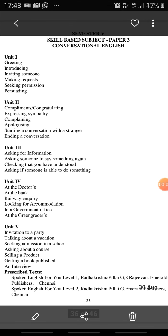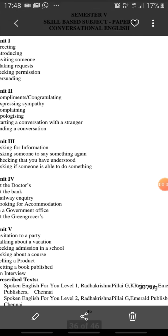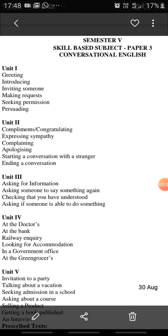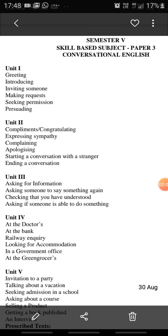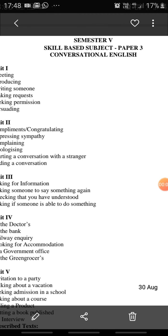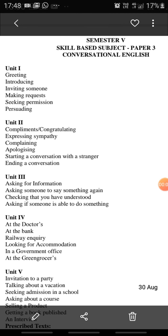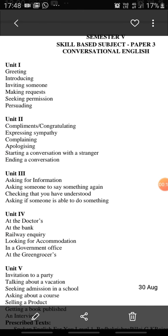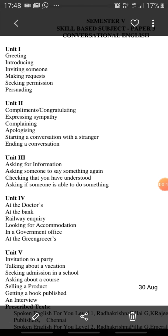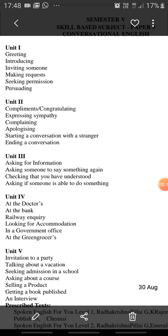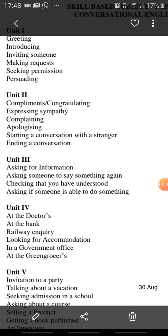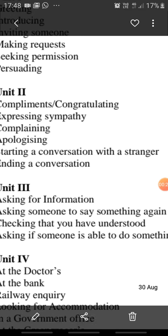Assalamu alaikum. Today we are going to deal with conversational English. It's a skill-based subject, which has already been taken for you by Aarti ma'am and Lakshmi ma'am. I'm just going to do some part of the second unit. I believe you've already finished with the first unit and a little bit of the second unit. I'm going to take expressing sympathy.